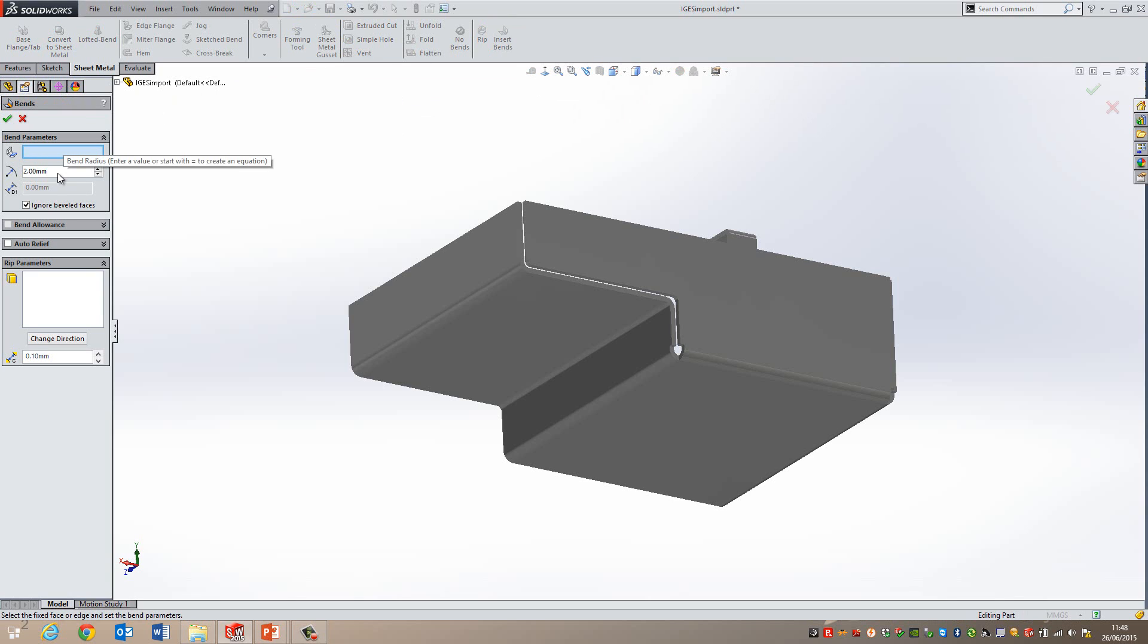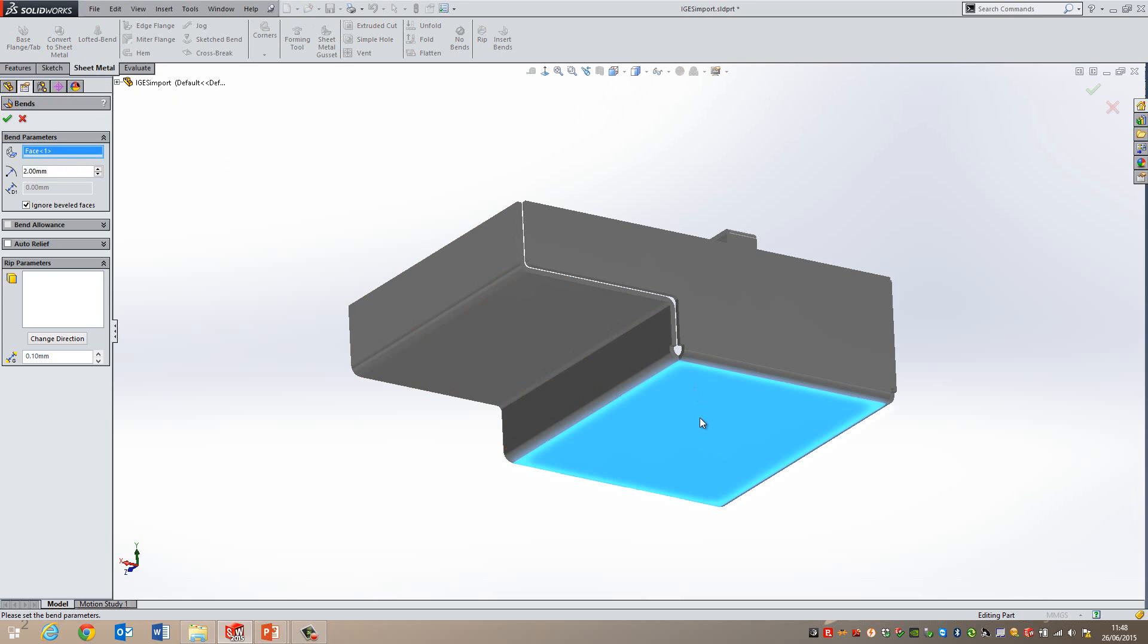Again I can set the bend radius in here if I need to change it. I'm going to select a fixed face so this means when it flattens this face will not move, it will be other faces that are all folded down. And I'm just going to go okay.